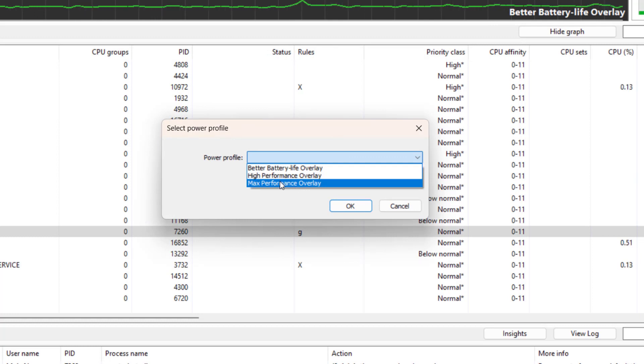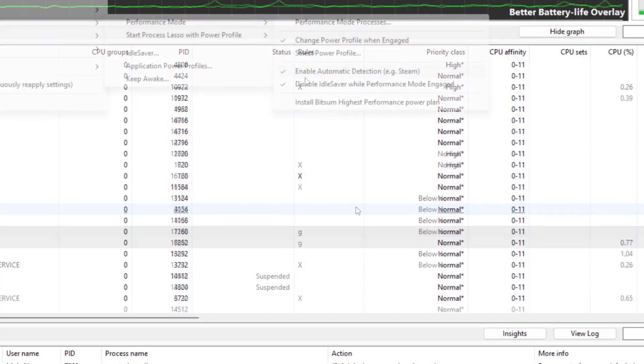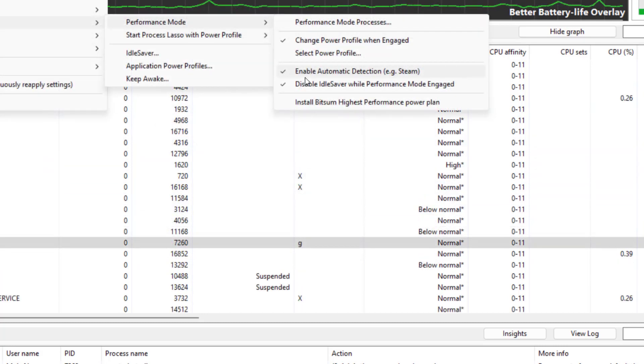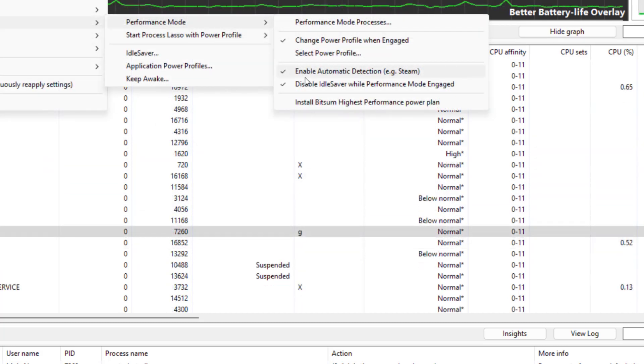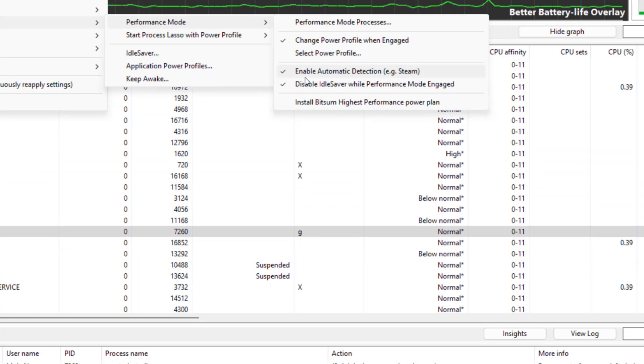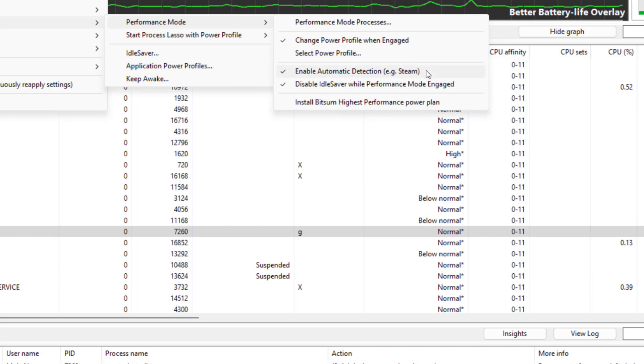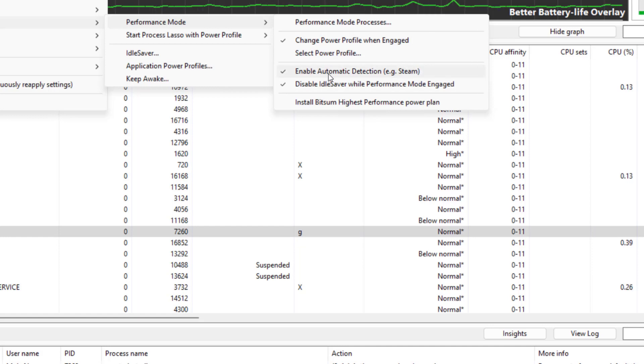We also have the ability that Process Lasso automatically detects programs that are designed for running games, for example Steam, which is a platform for running games, and Process Lasso will be able to automatically detect those processes.